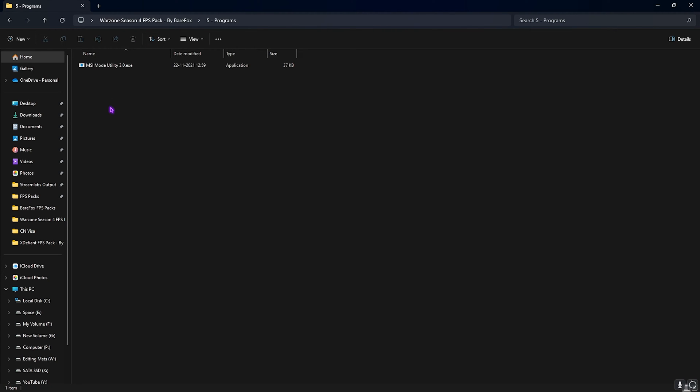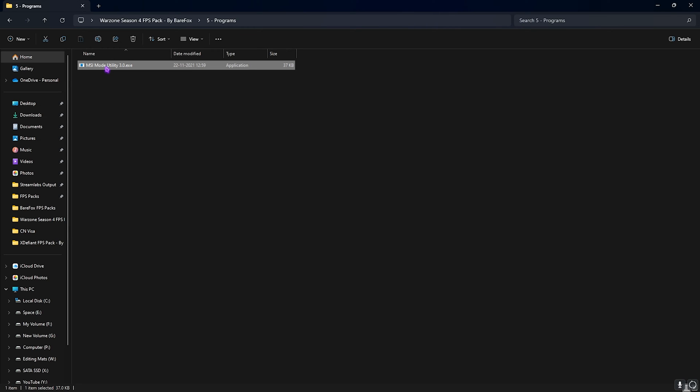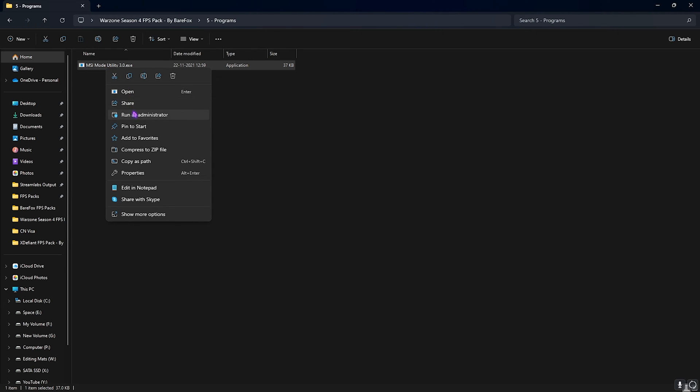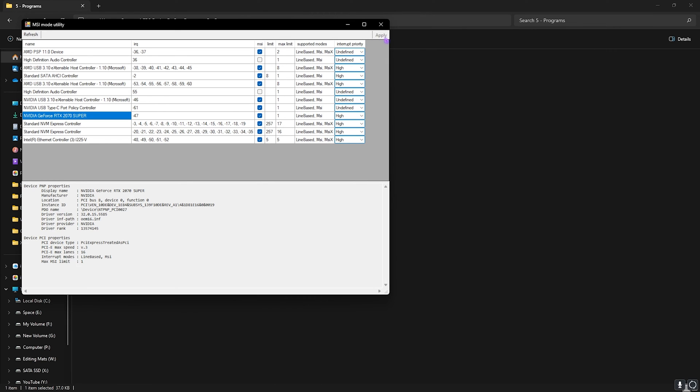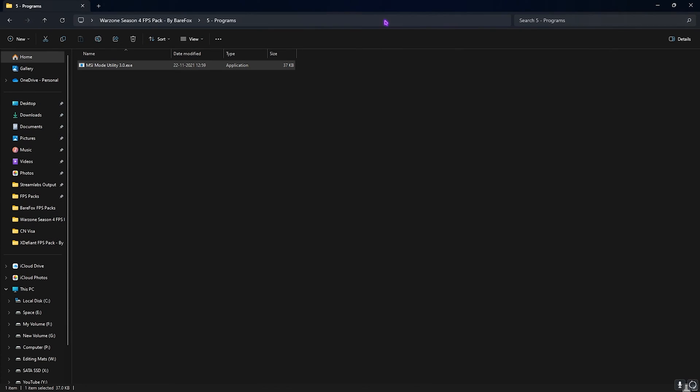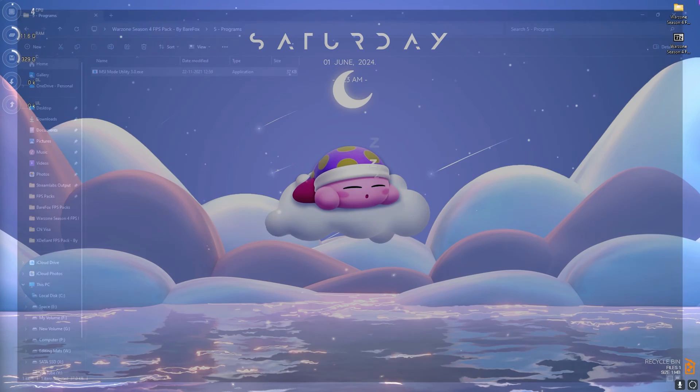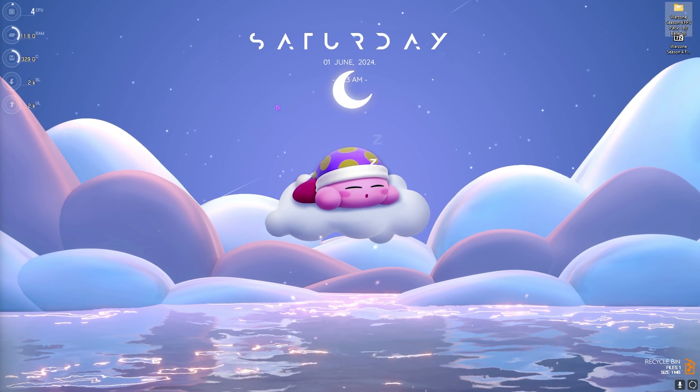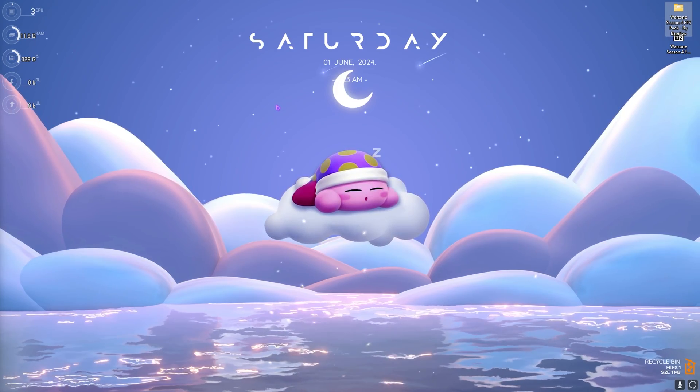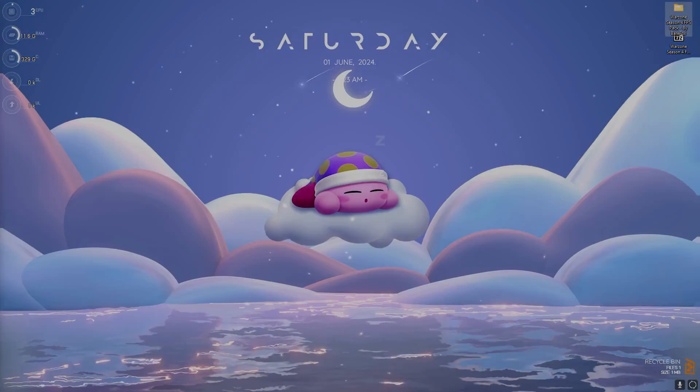Last is the Programs folder in which I have left MSI Utility v3. You can simply right-click and run this as administrator. Once this software opens up, you have to find your graphic card, then select the MSI button in front of it, and then for the Interrupt Priority set this thing from Undefined to High, and then simply click on Apply. This will make sure that your GPU affinity is set to a higher state. Once that is done, simply close out your FPS Pack and drop into the game for the best in-game settings.